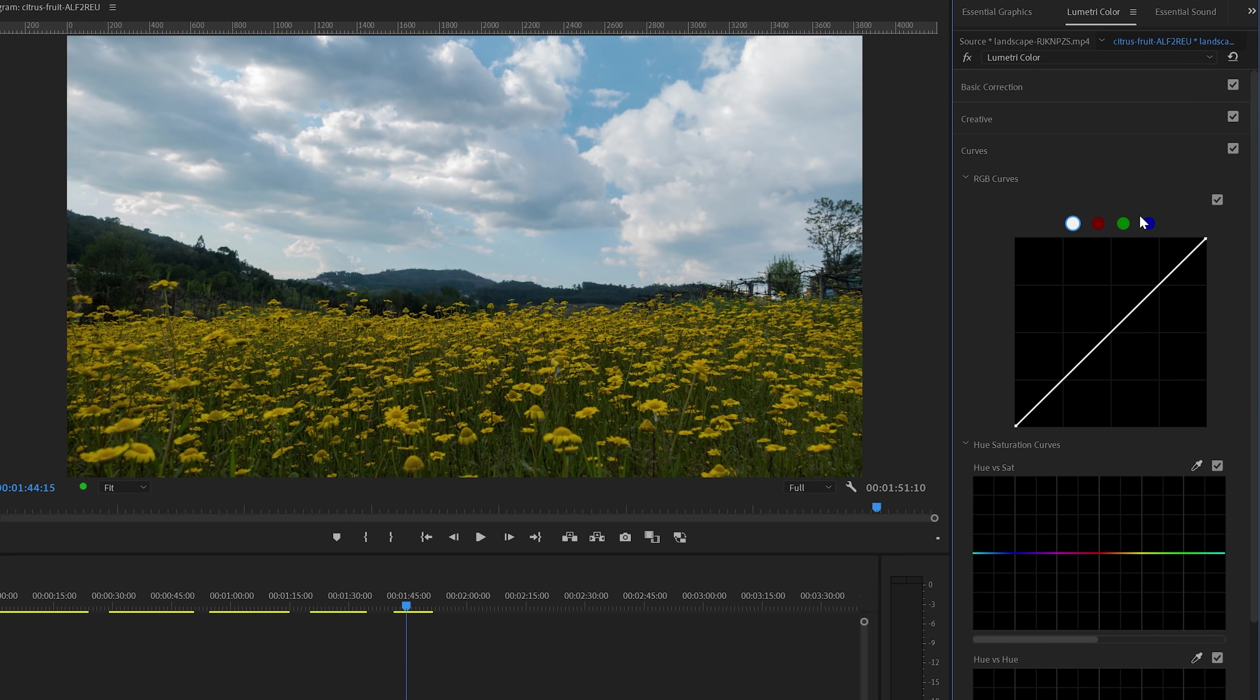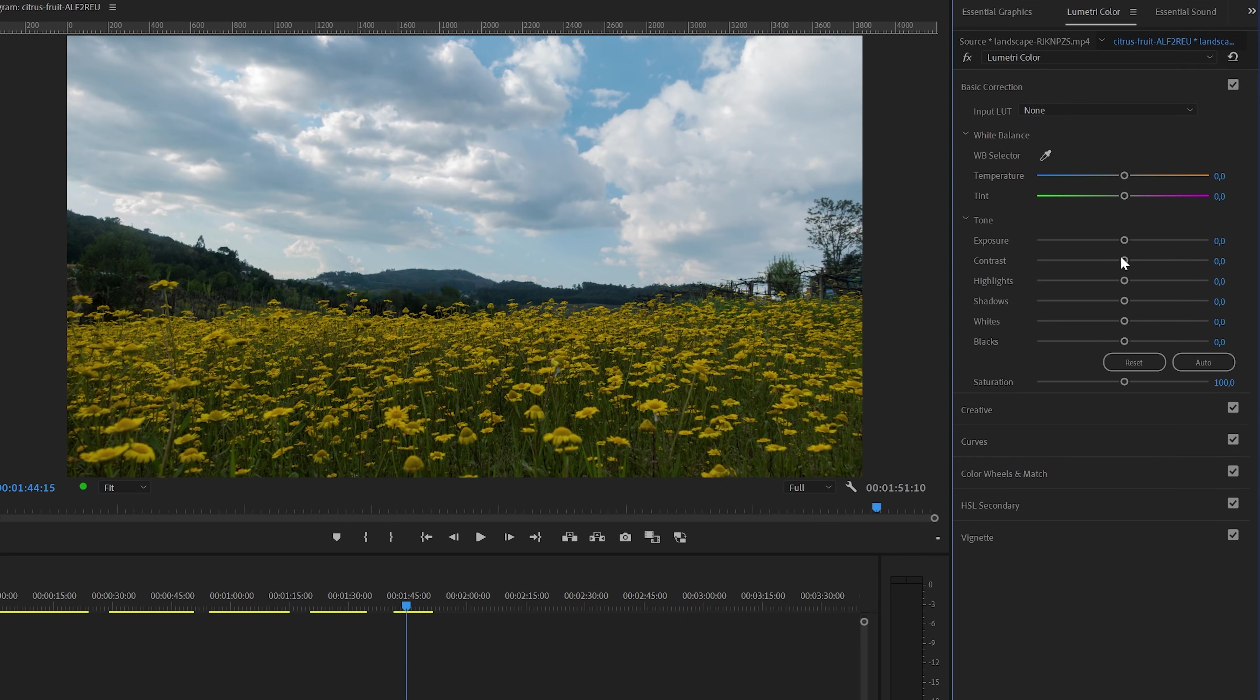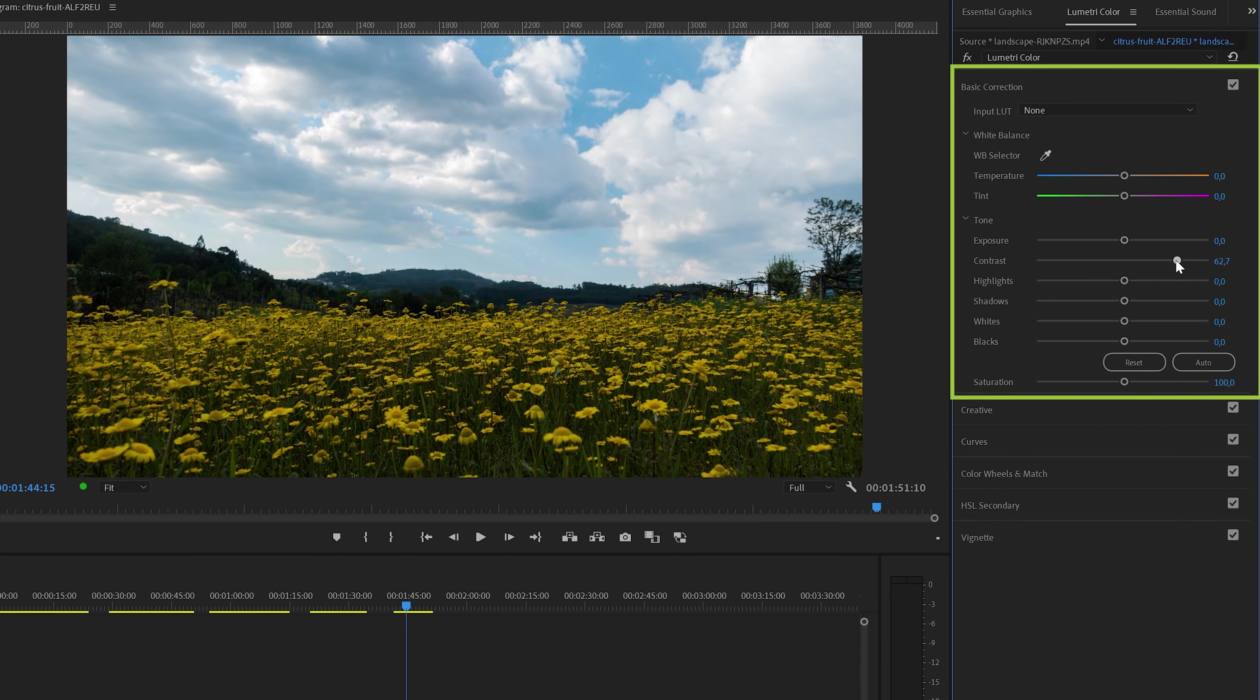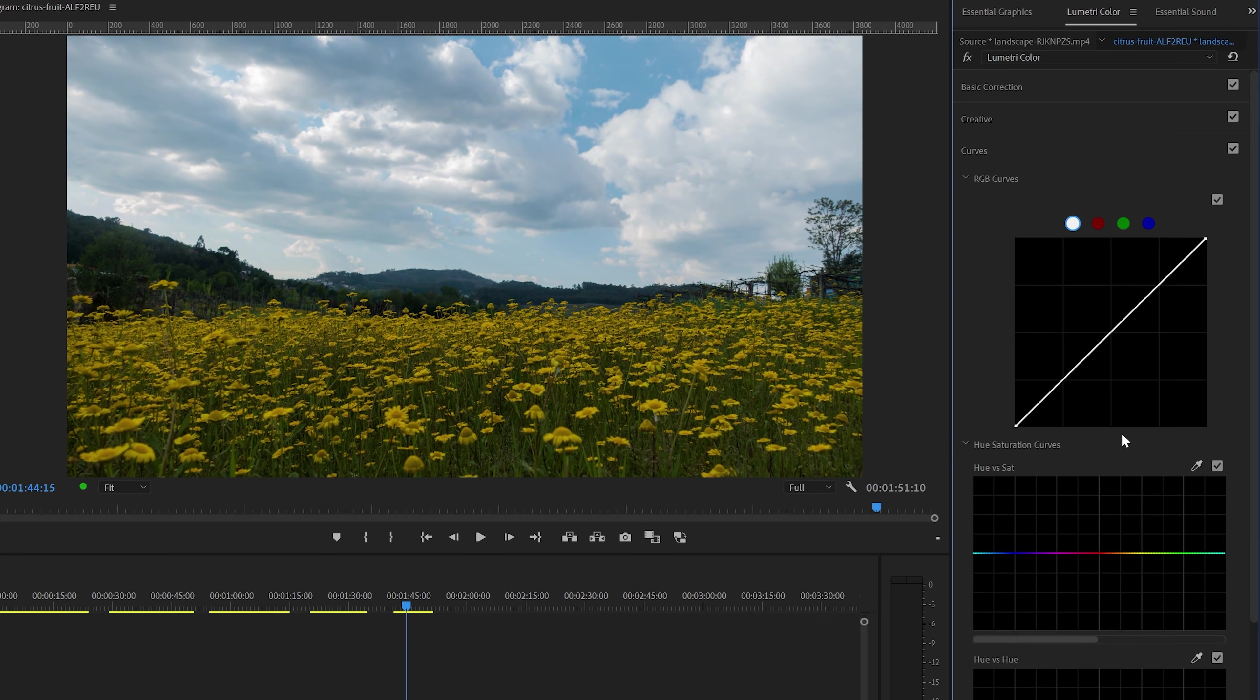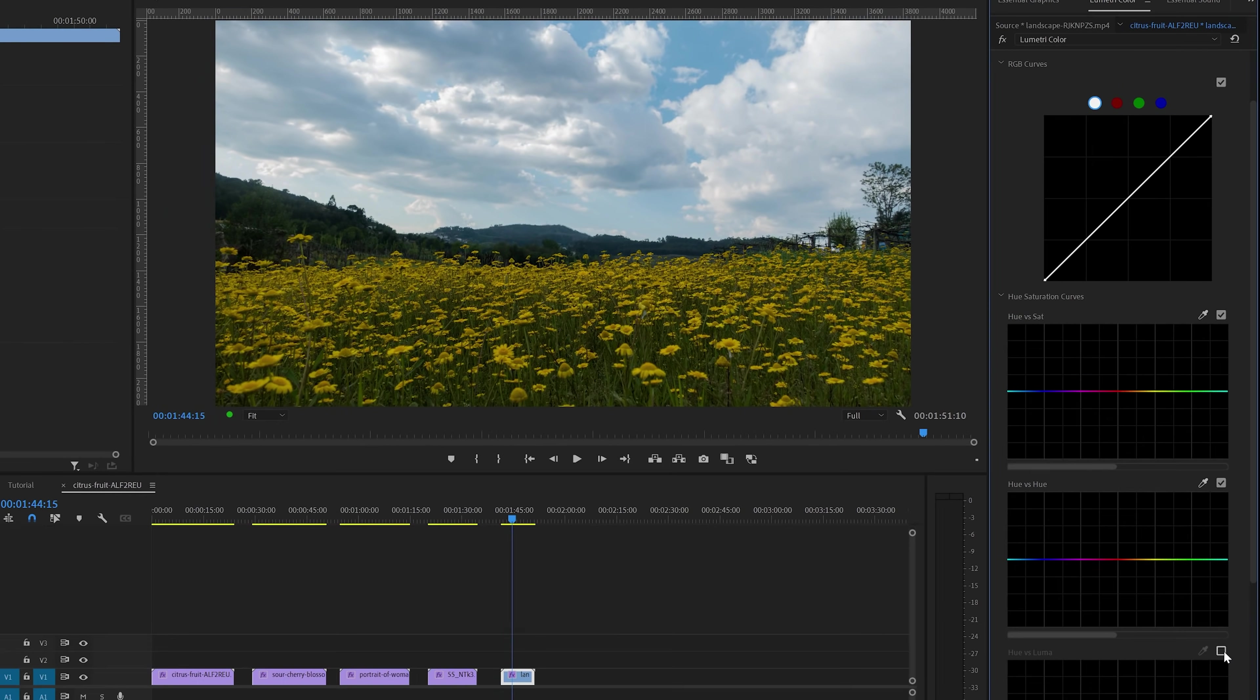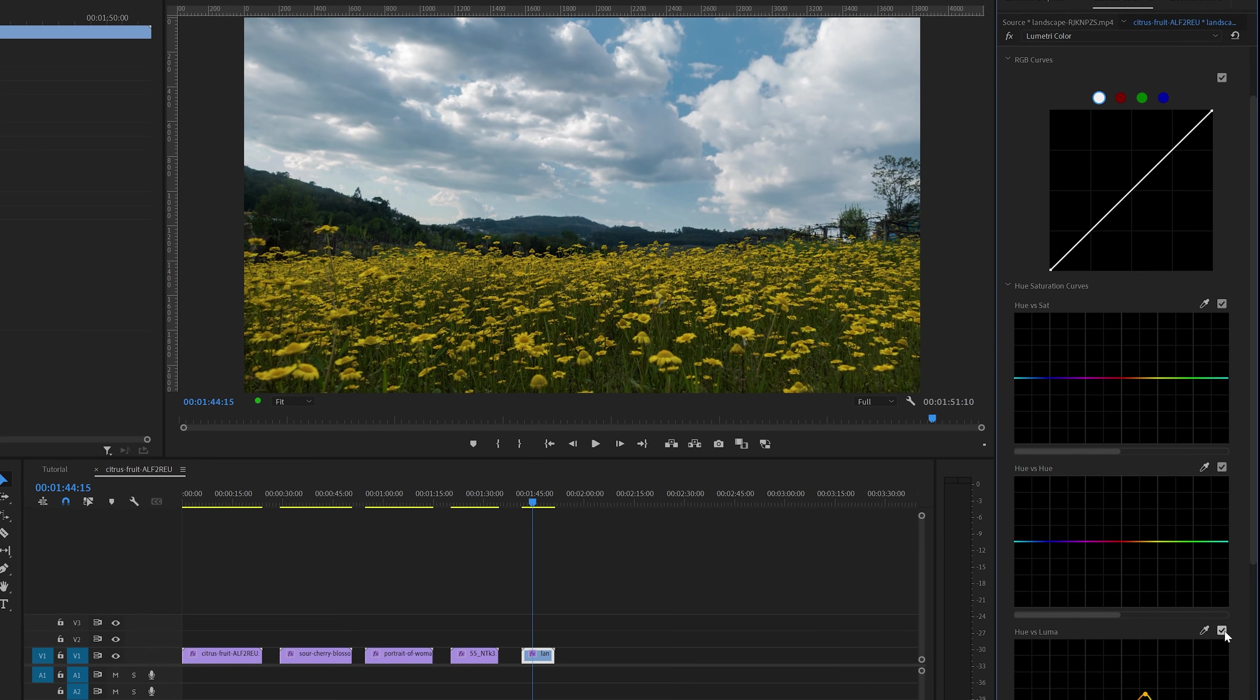And just for comparison, it is different compared to the contrast and saturation sliders in the basics correction section. These two sliders will impact everything, but the Hue vs Luma curves controls will target specific Hue ranges. So again, a very powerful tool if you know how to use them.